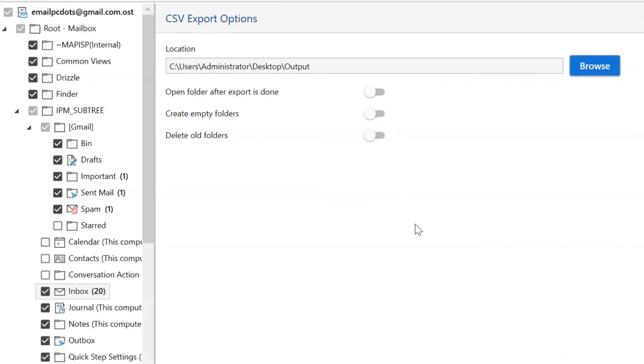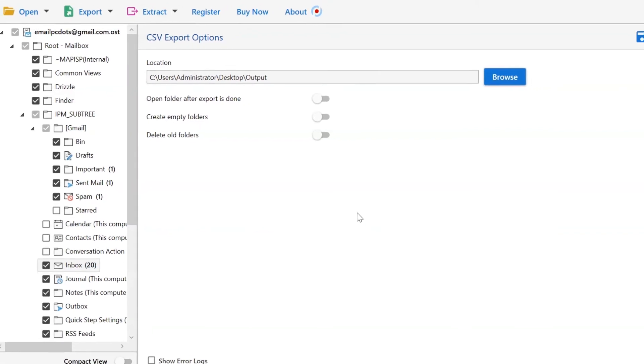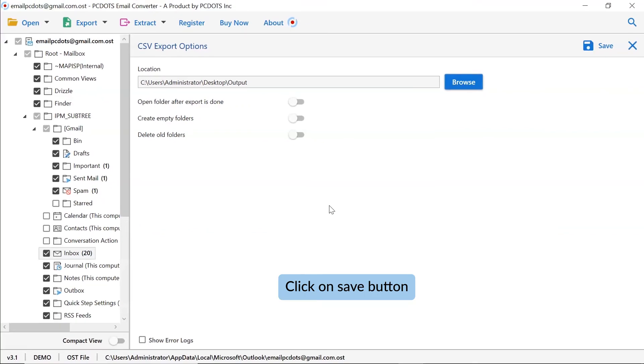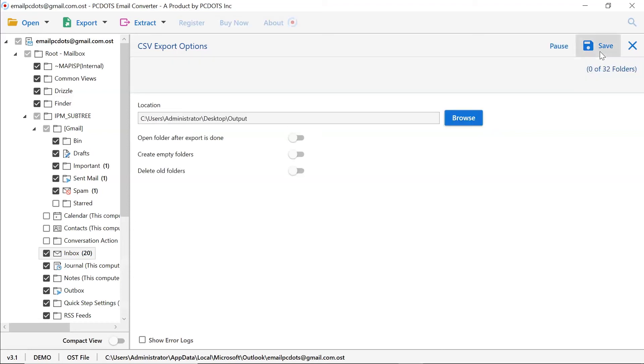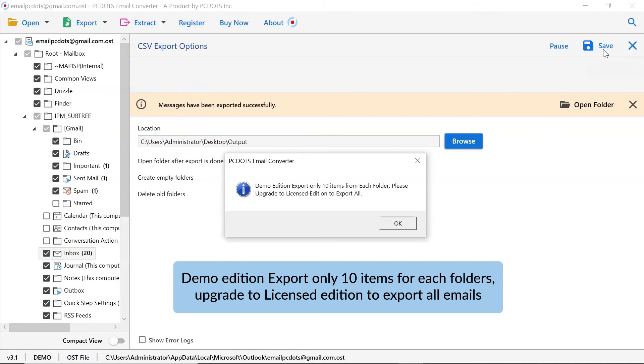Finally, click on the save button. You can see the live process to convert Outlook to CSV files in the software panel. After some time, a complete conversion message pops up on your screen as shown in the video.